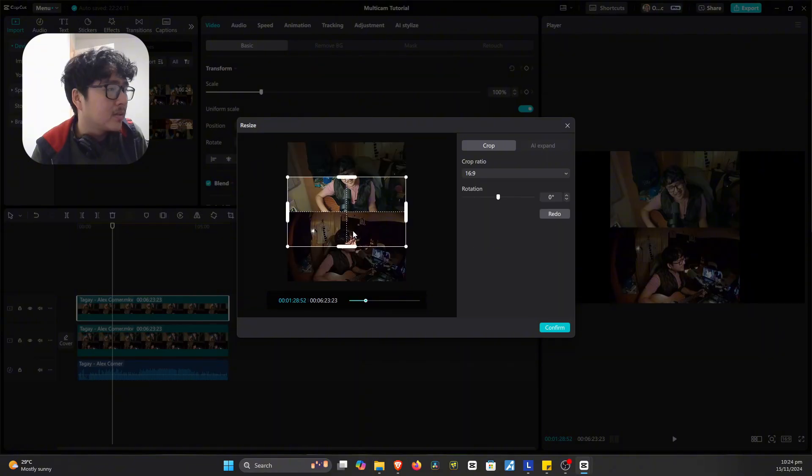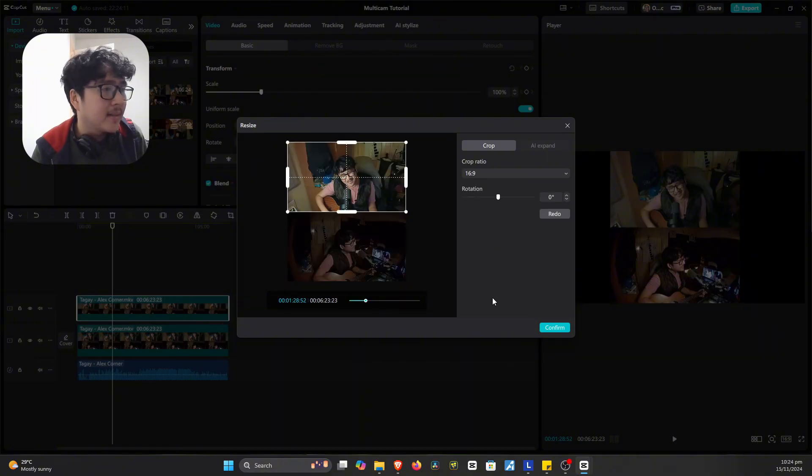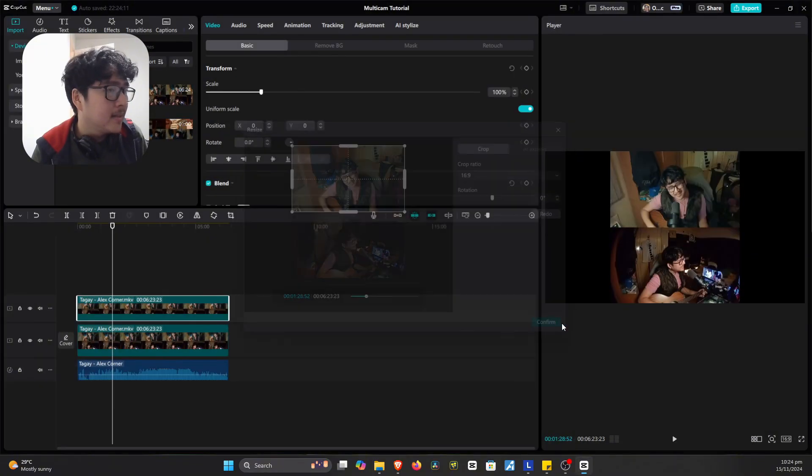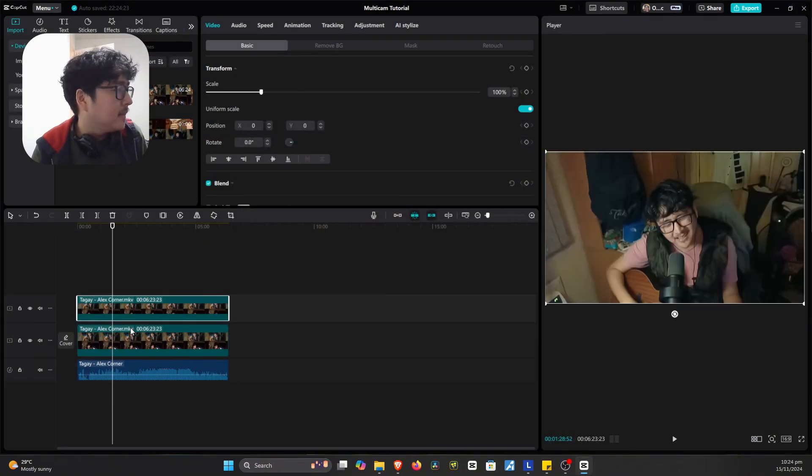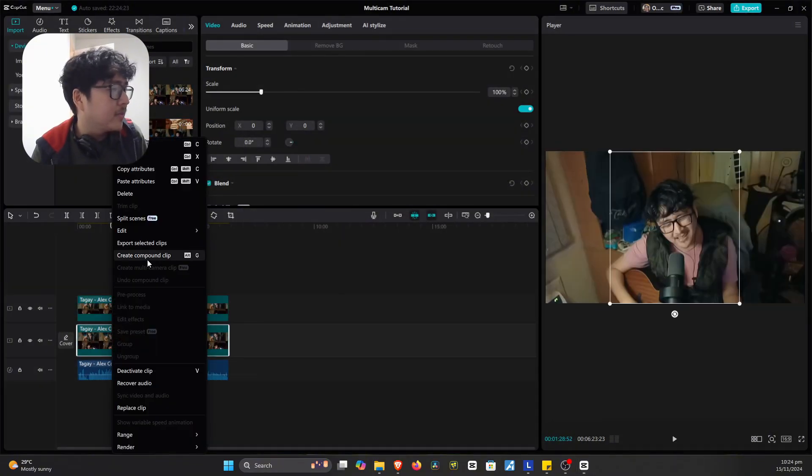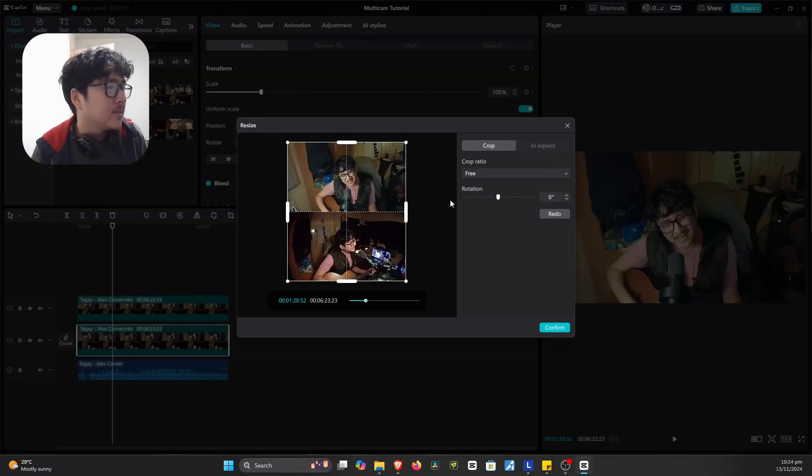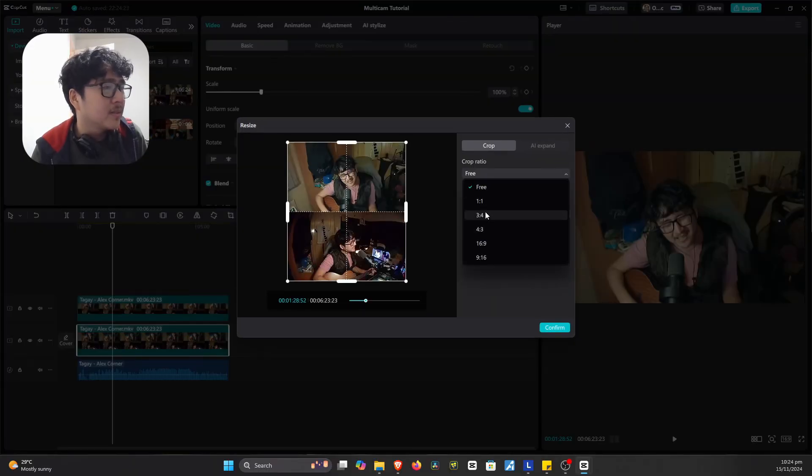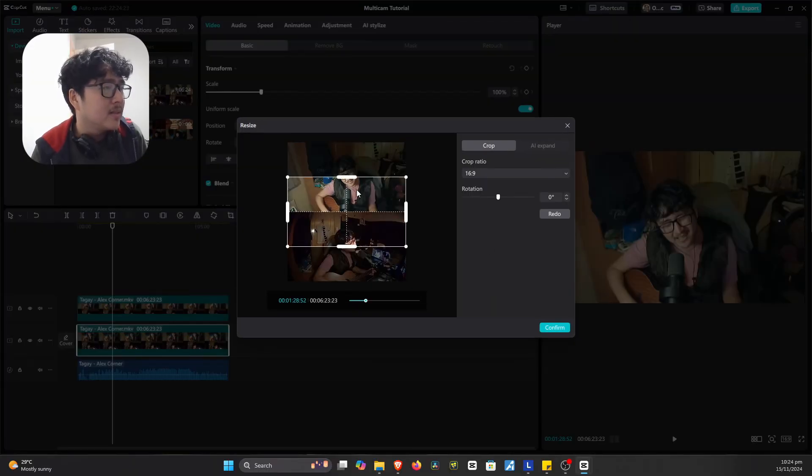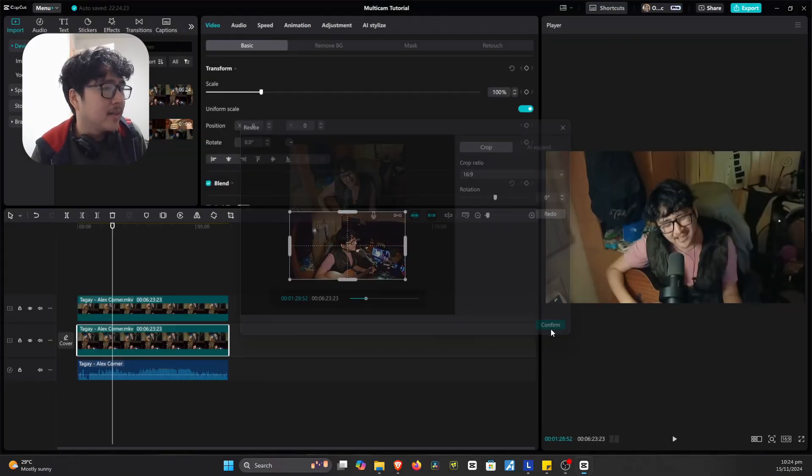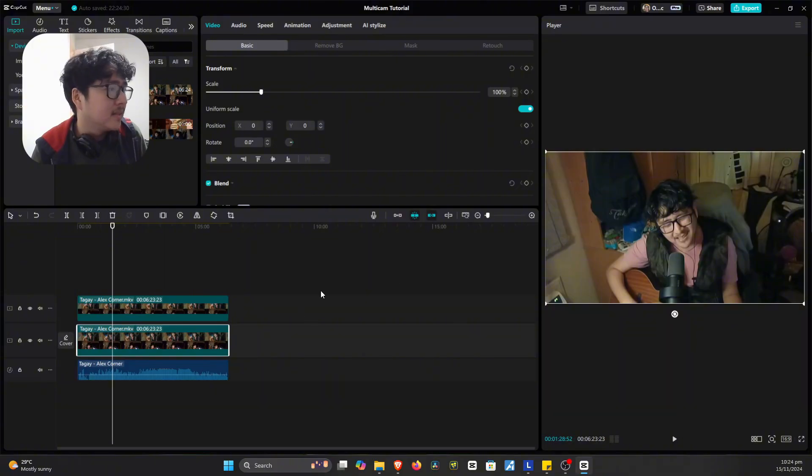Let's go for 16 by 9 and then do the same thing for the other one. So crop ratio, 16 by 9, nicely done.